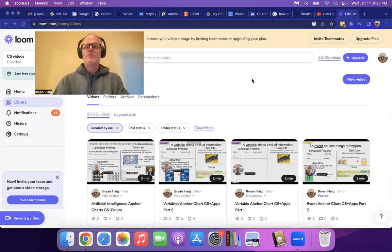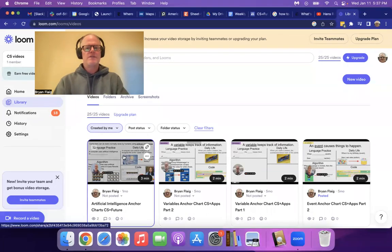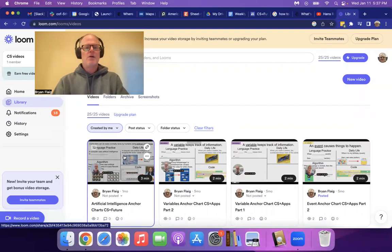So here I am with my Loom videos. Let's say I want to share this video here. So I'm going to open it up.